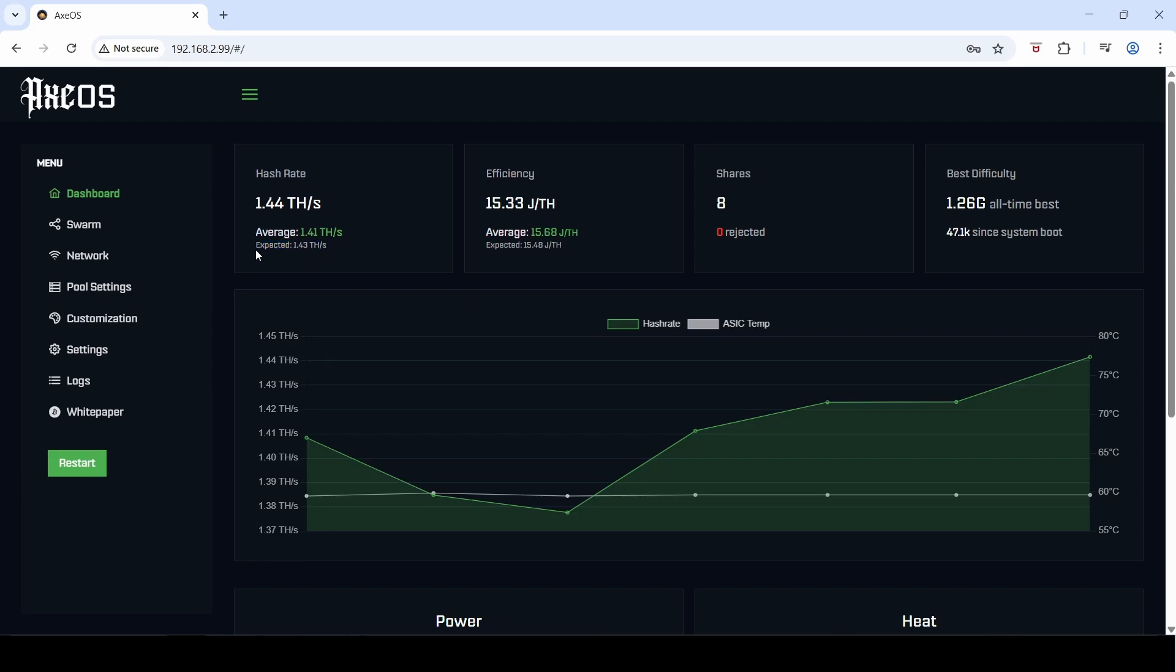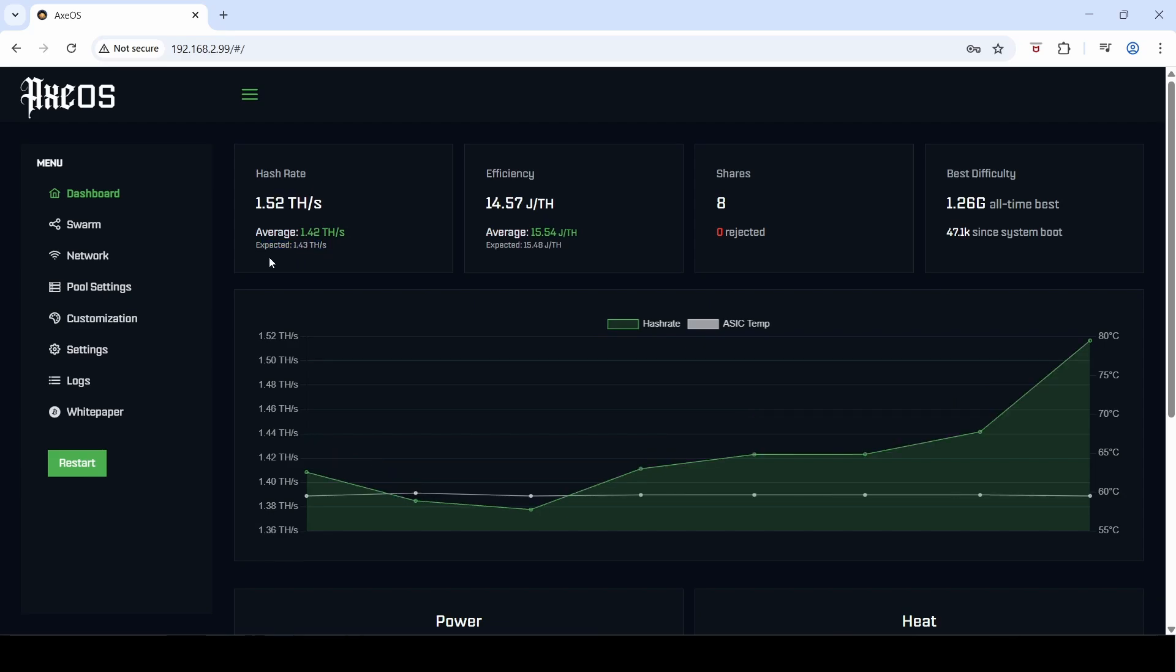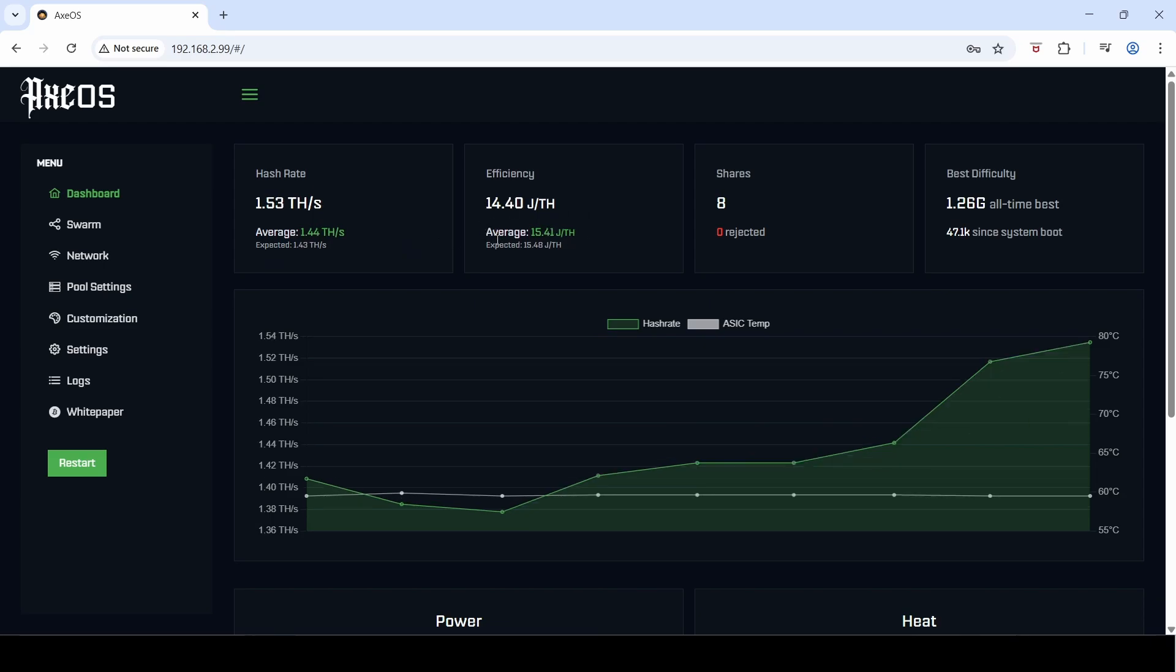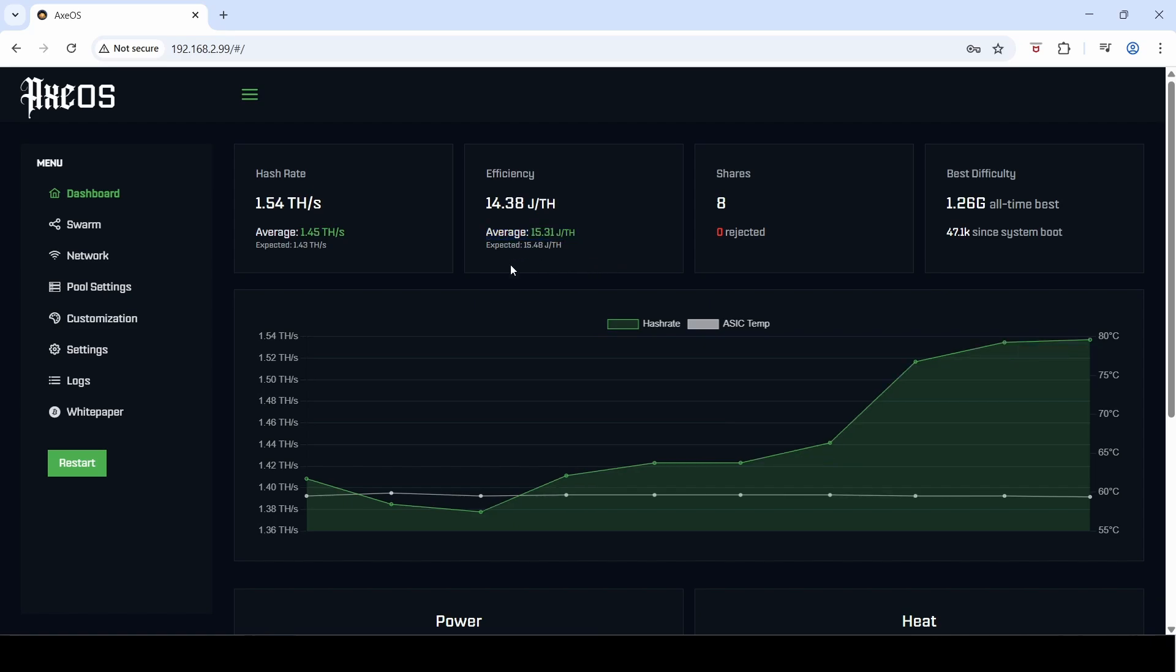So it was a bit finicky. I think that's a much better improvement to the user interface. I've still got the expected hash rate there, but they've reduced that in size. By the same token, they've done the same layout for the efficiency and the joules per terahash as well, with the average showing in the larger type and the expected in the lower type.